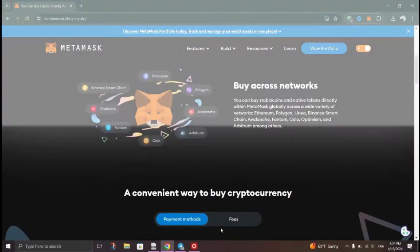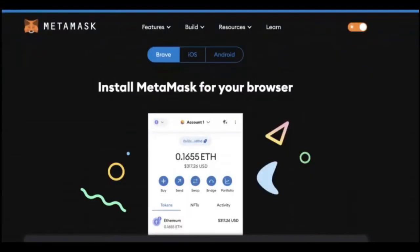After installing MetaMask and creating your wallet, follow the prompts to create a new one. This will generate a unique pair of public and private keys that grant you access to your crypto wallet.